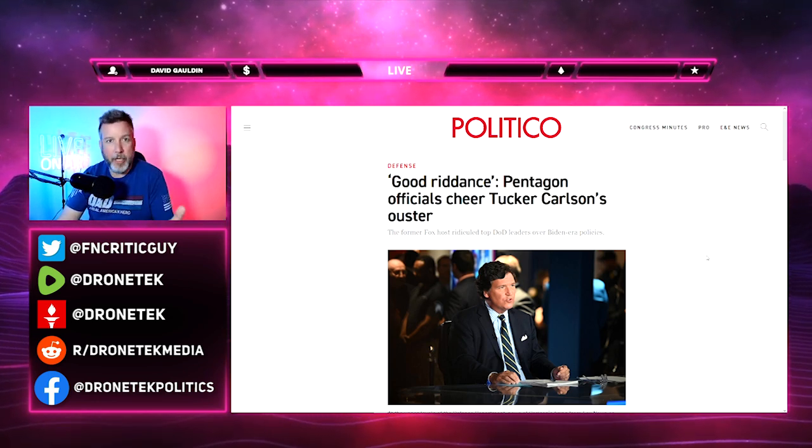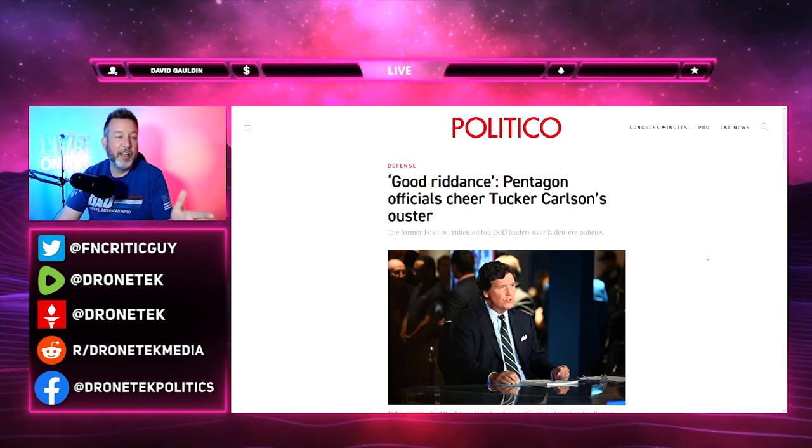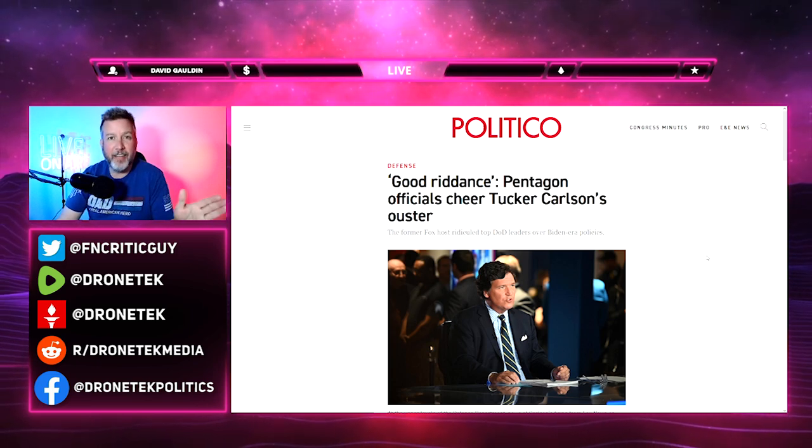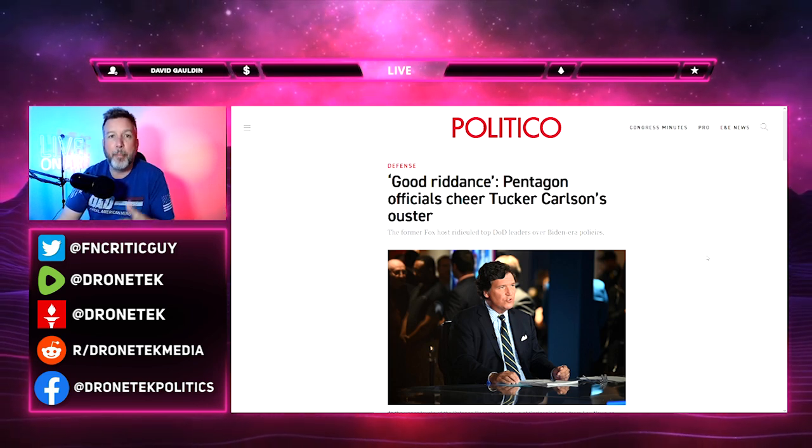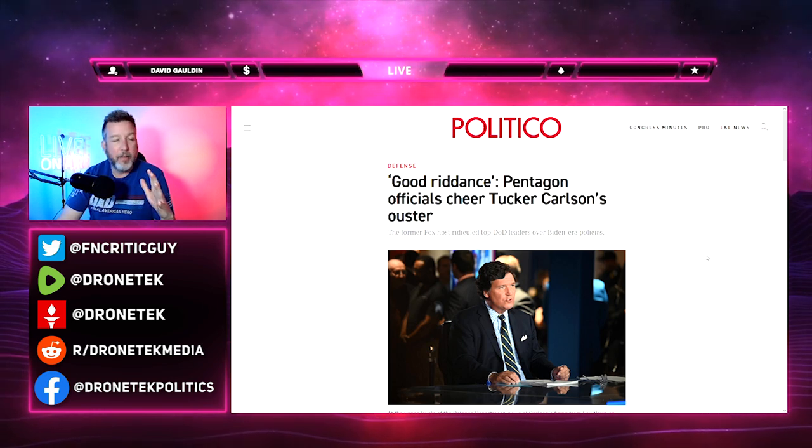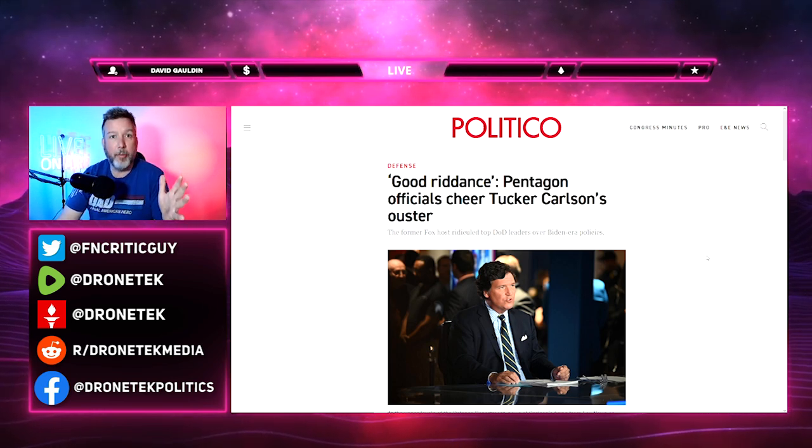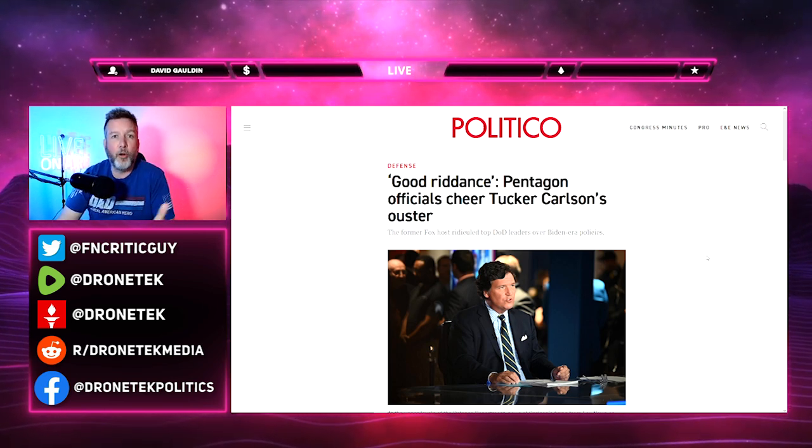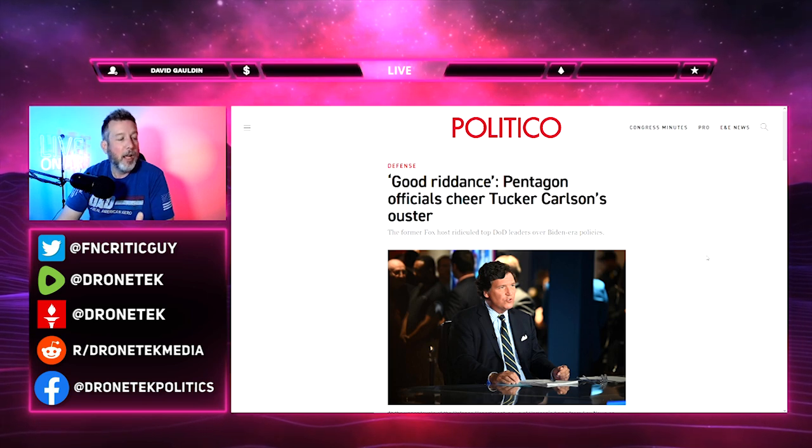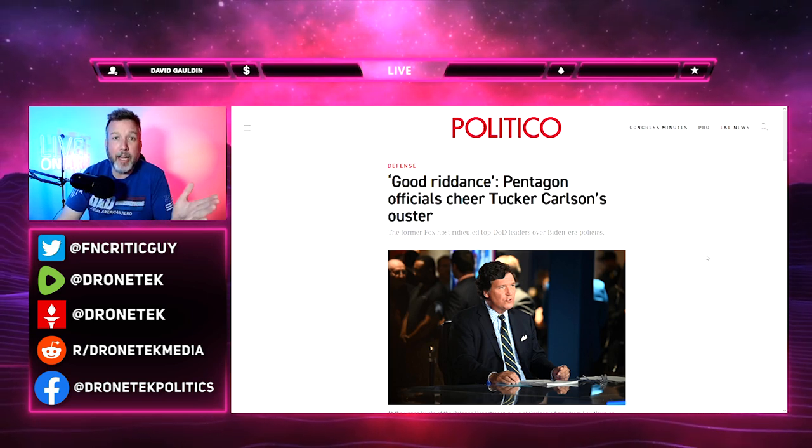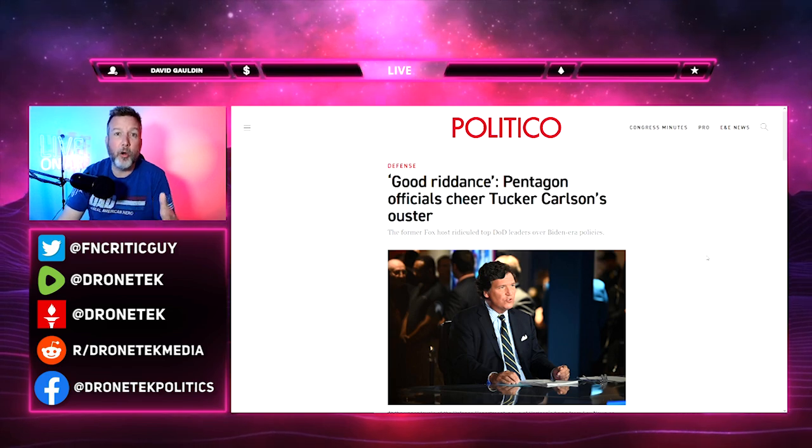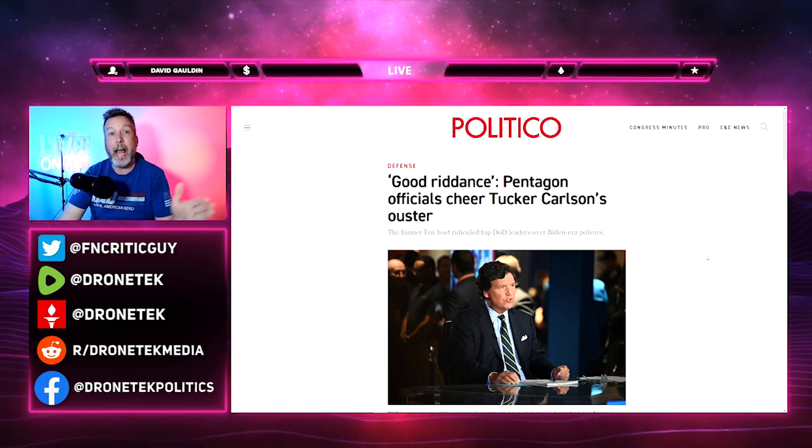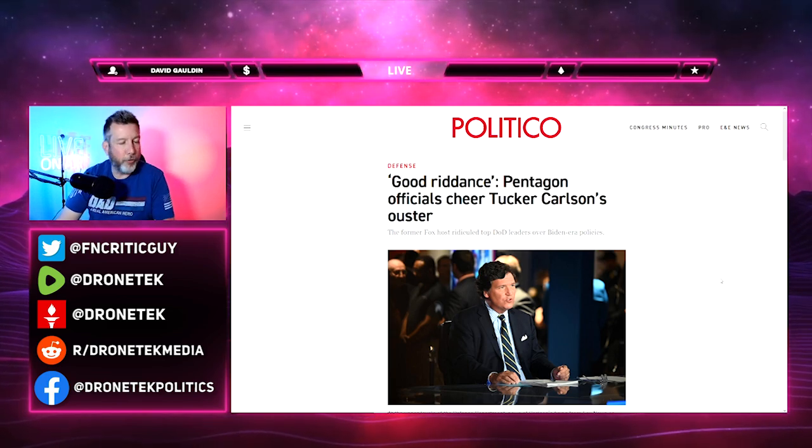But now for some reason this guy who also just happens to go against government state media narratives, it's good that he's gone. That should send a chill up everyone's spine because that's literally the job of the media and the press to hold power to account.